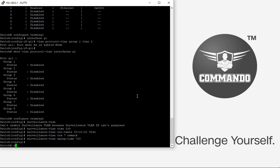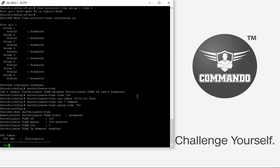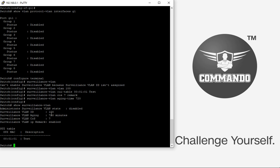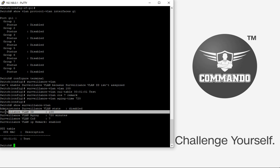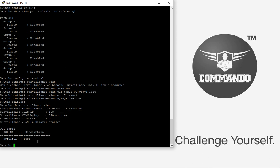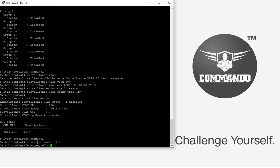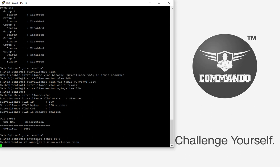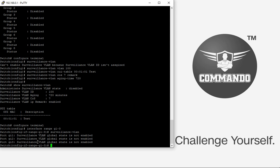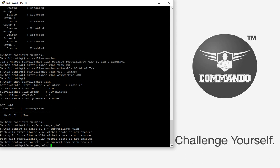The command 'show surveillance vlan' will display the enabled surveillance VLAN — in this case, VLAN 100 is the surveillance VLAN ID. To enable the surveillance VLAN function in OUI mode on a particular interface, use 'configure terminal interface range G1-23', then 'surveillance vlan'. You can configure surveillance packet QoS attributes using 'surveillance vlan cos all', and set the surveillance VLAN mode to manual using 'surveillance vlan mode manual'.